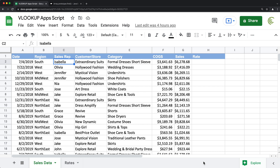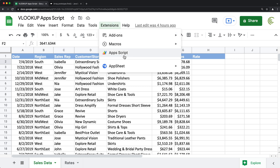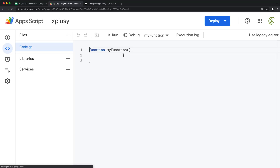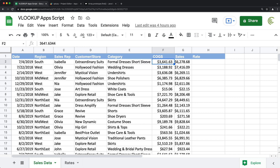You could obviously do this with a VLOOKUP function, but we're going to do this specifically with a script. So I'll go under Extensions and do Apps Script. This is pretty much where we're going to do what we need to do. The first thing we're going to need is to store some references to both our worksheets. One of them is called sales data and the other one is called rates.